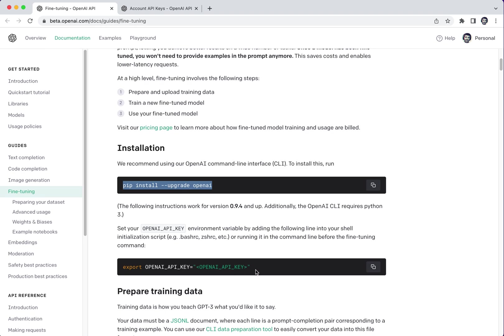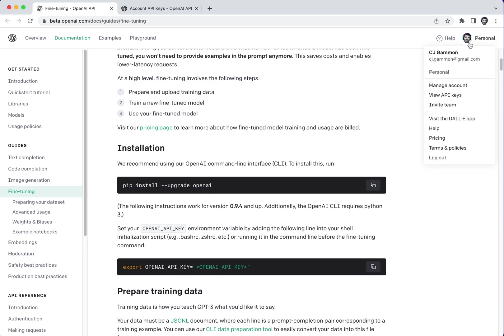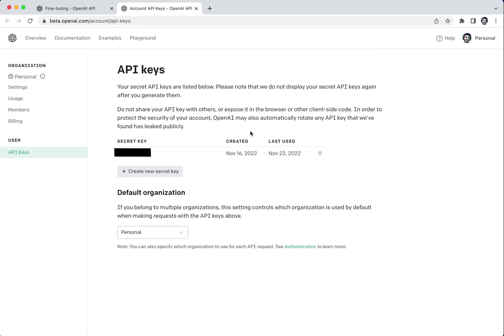The next thing you need to do is set your API key. So this you can get by going up to your account and you have to have an account with them and view API keys. So if you click here you should get a page like this.